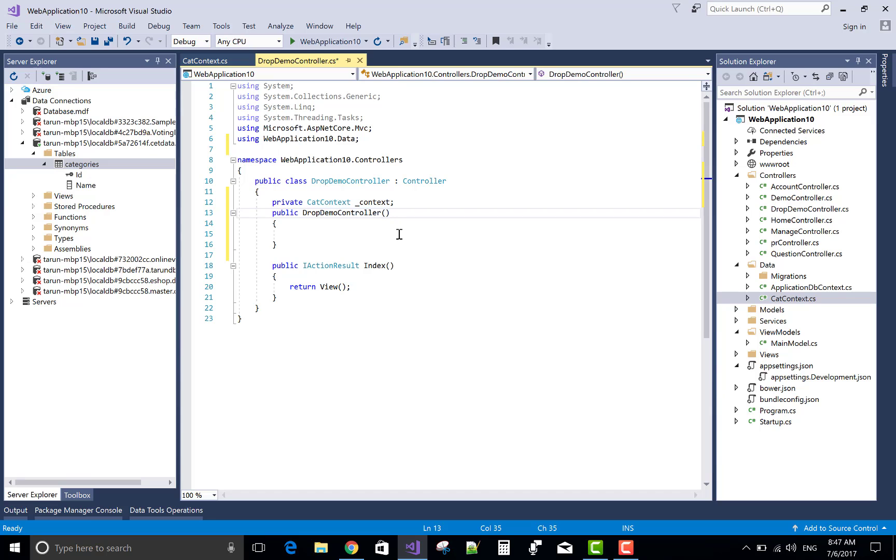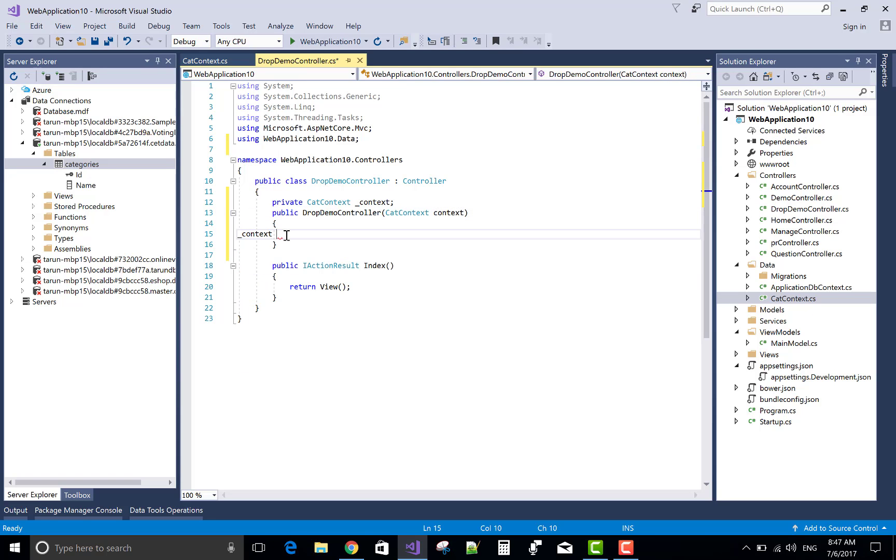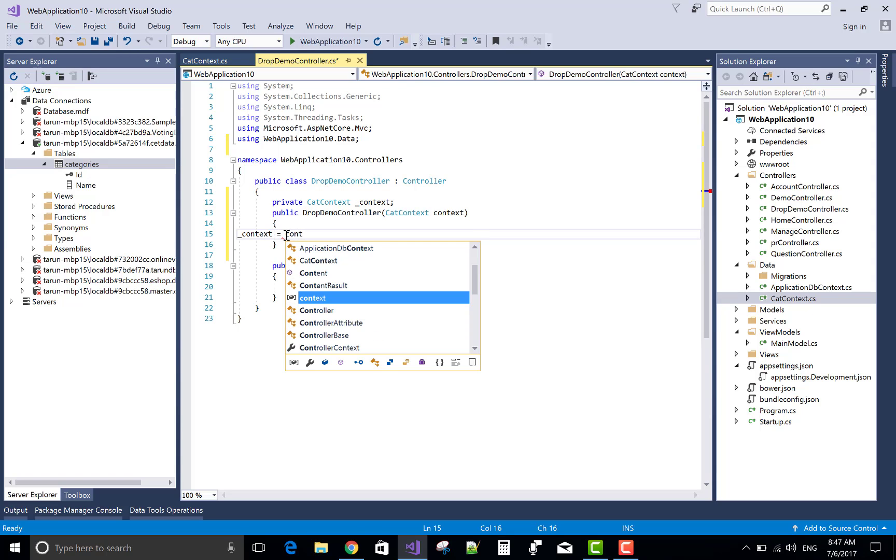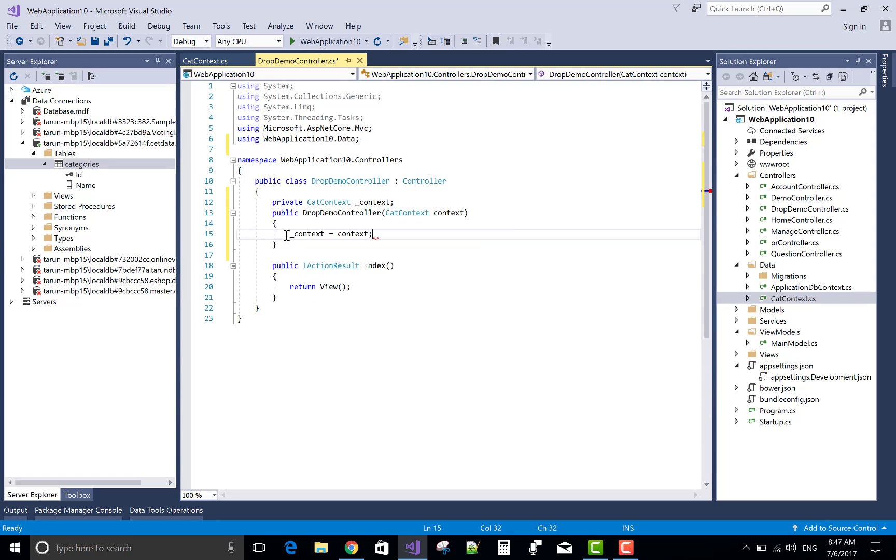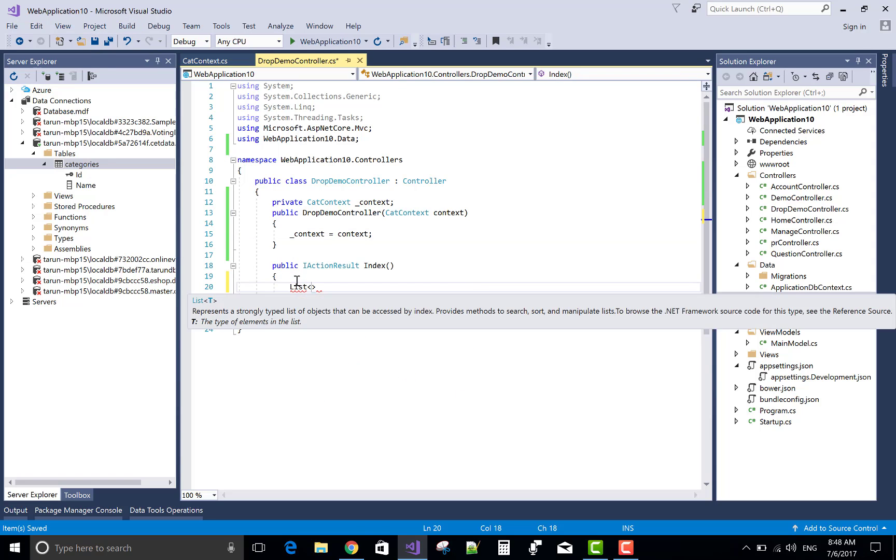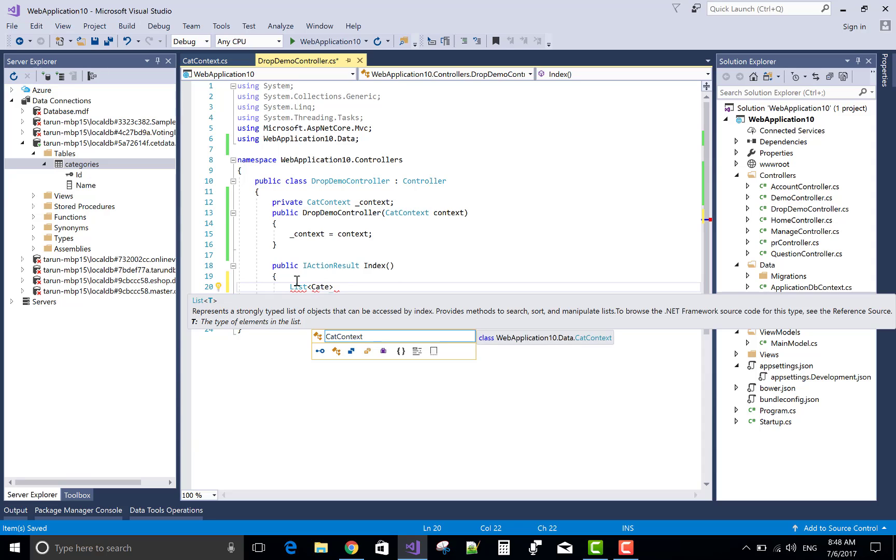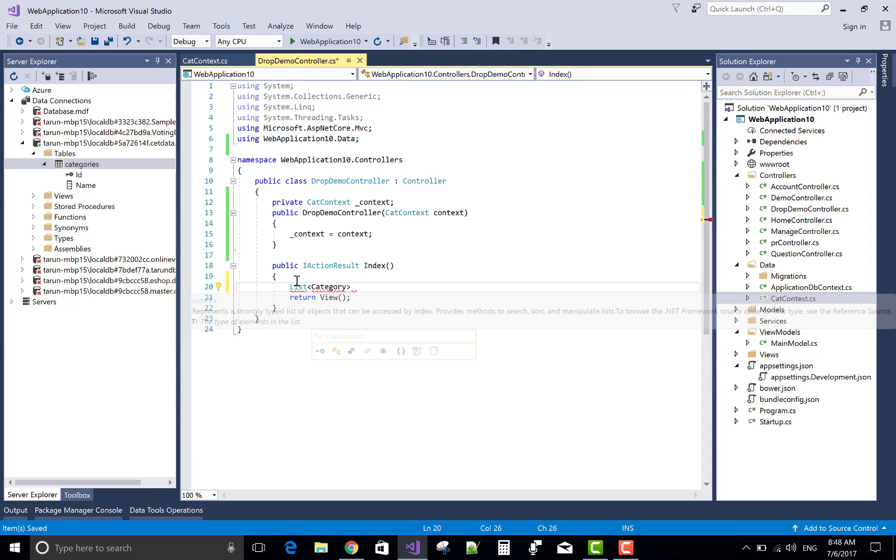A drop down list is very popular in web application. And in web application each data comes from database table. So this tutorial is created for you.